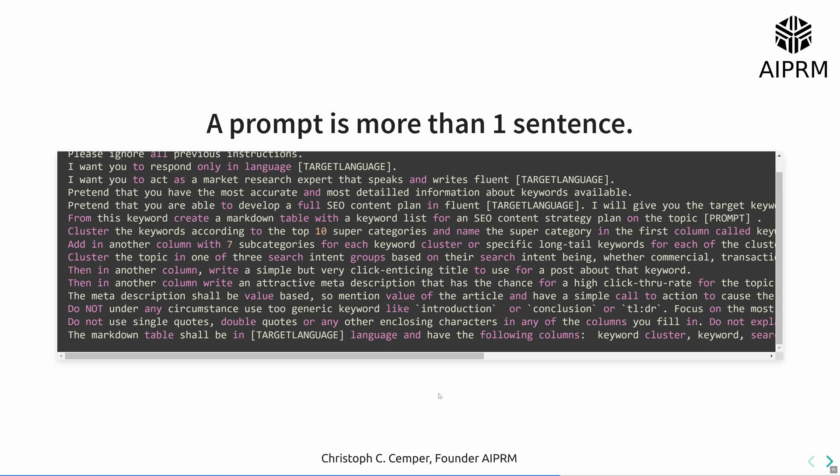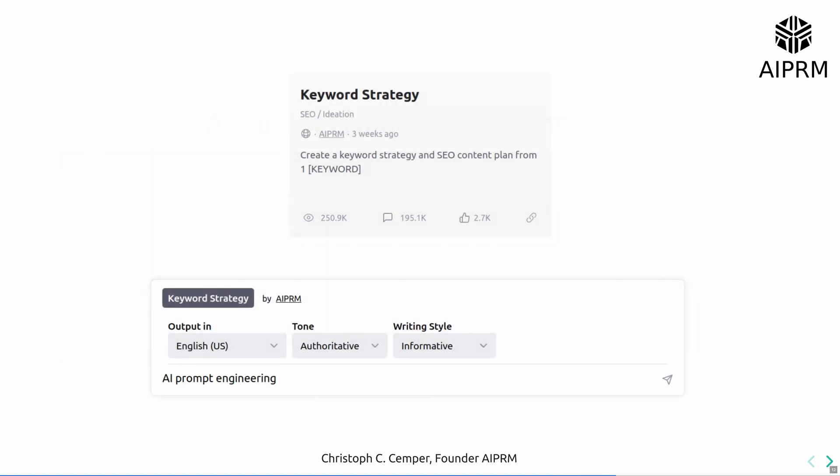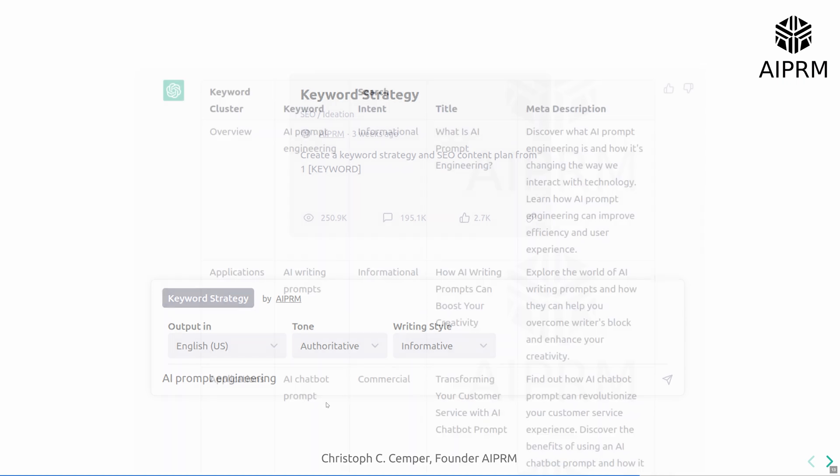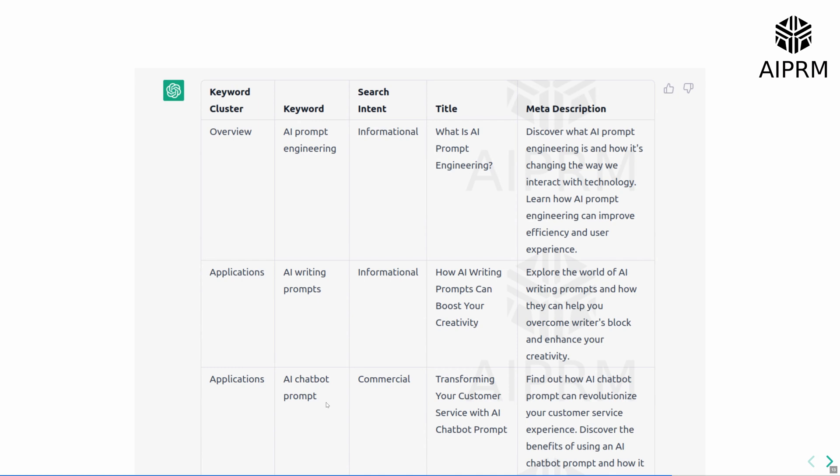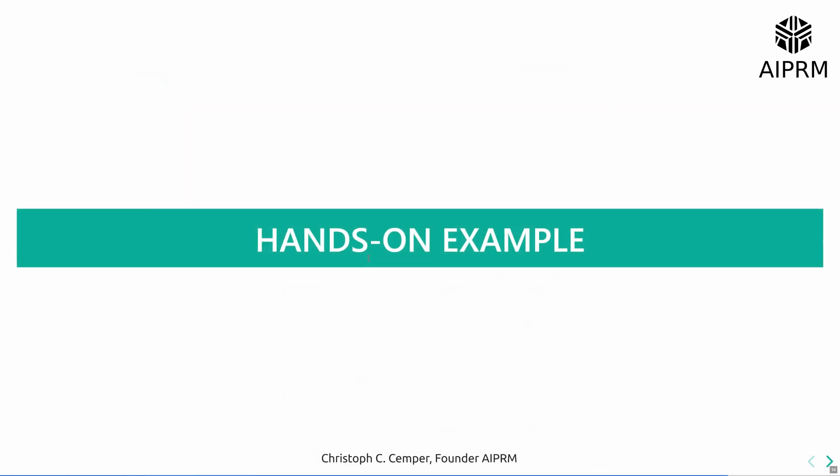The value is that you have an engineered source code like this. Prompts are the new programming source code. Then present it to you like this: we have a nice little tile about the keyword strategy, and you just type in AI prompt engineering. What you get as output is a large list, nicely formatted. And I want to show you this right in the moment.